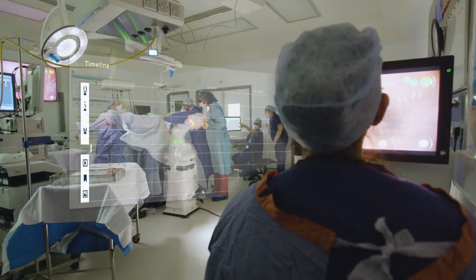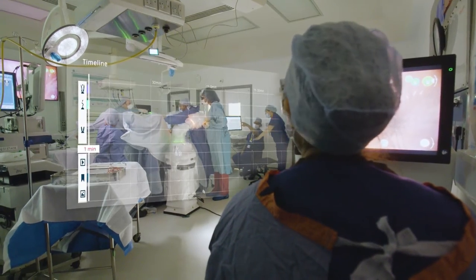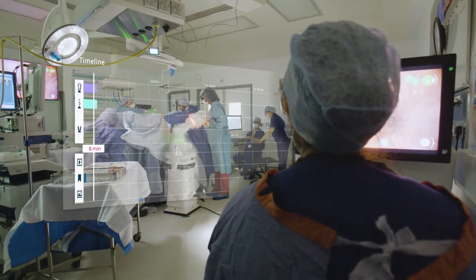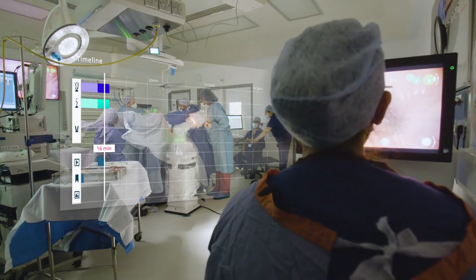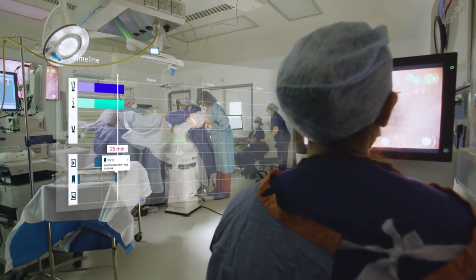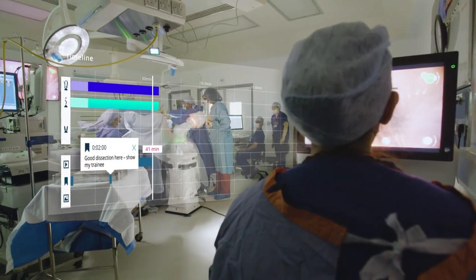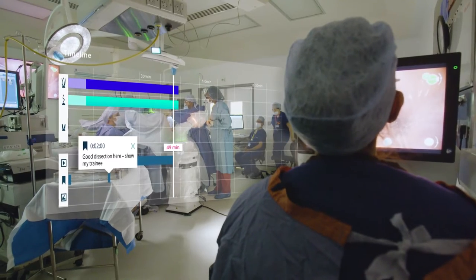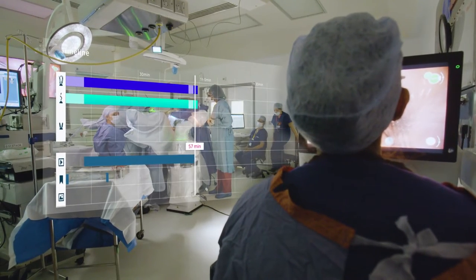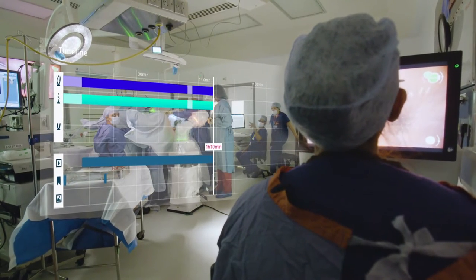Experience rich, intelligently generated surgical timelines with instrument usage, custom bookmarks and uploaded images, all pre-populated.